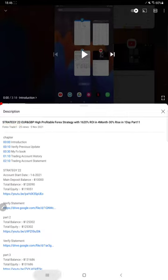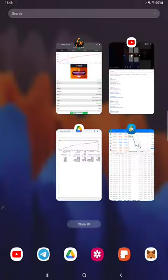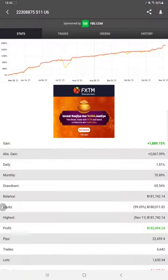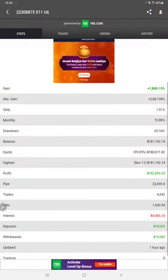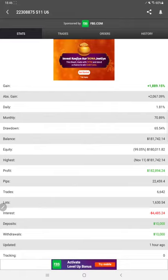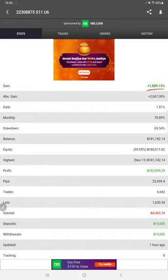Now we are starting the Part 12 update from MyFXBook. Here we have the MyFXBook update and we can see all the details: 1889 percentage of gain, current profit, deposits, withdrawals, current balance details, monthly percentage of return - all these things are available.